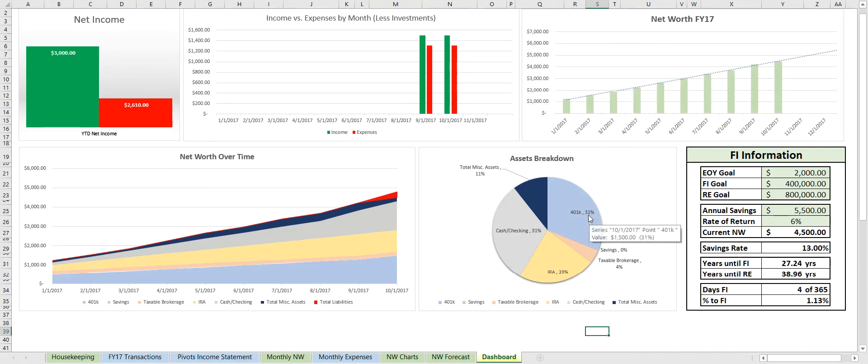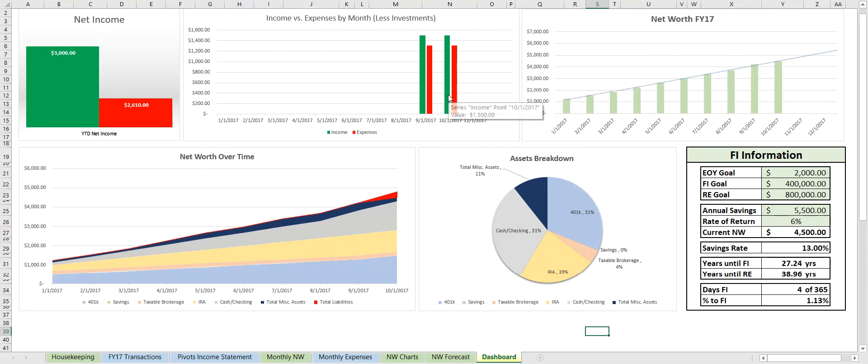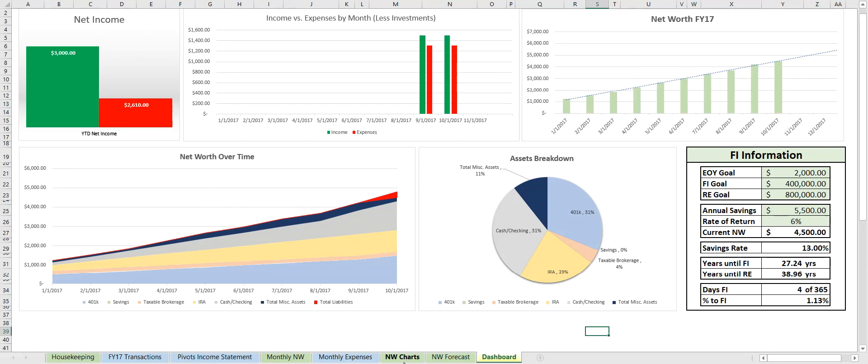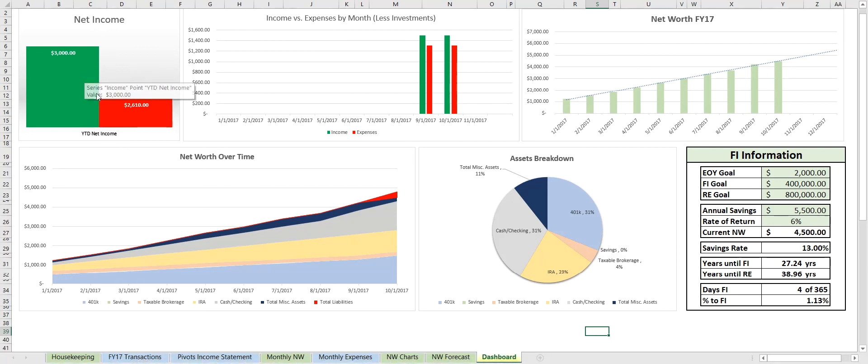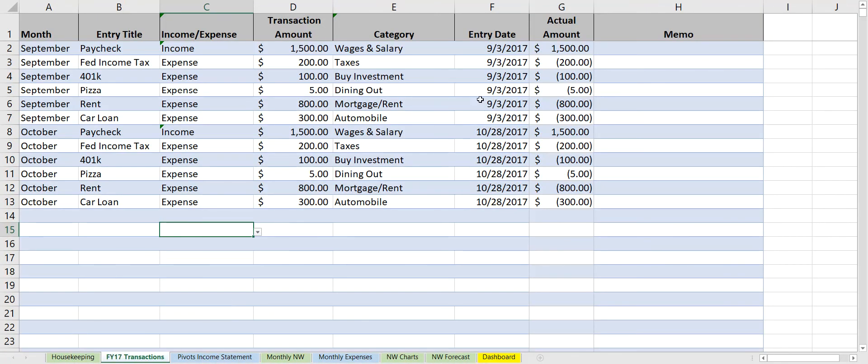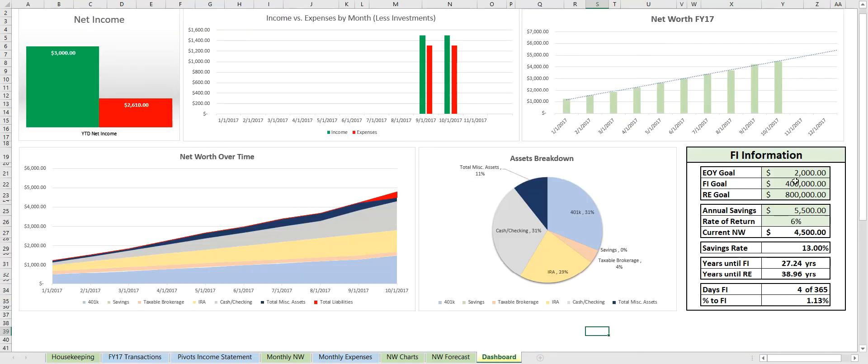And last but not least, we have the dashboard. And we automatically see that our October income and expenses have been added automatically. Same with this net worth breakdown—it's exactly what we saw from the net worth charts. We also see the net income here. I know this looks a little weird, but it actually does not take into consideration some of the expenses, so it doesn't take into account what we bought as an investment. And the FI information gets put here.